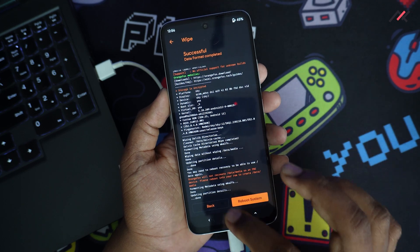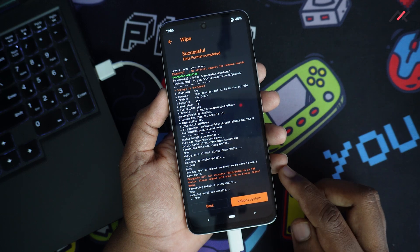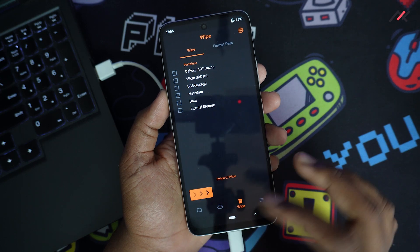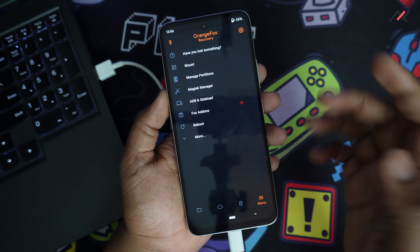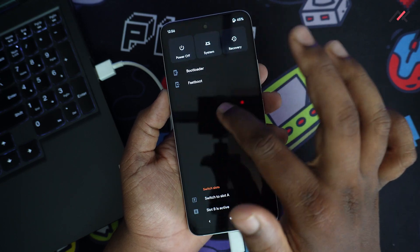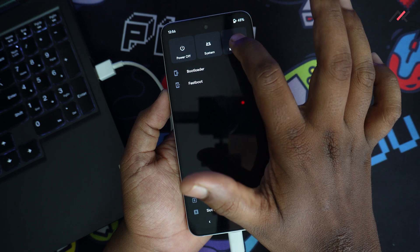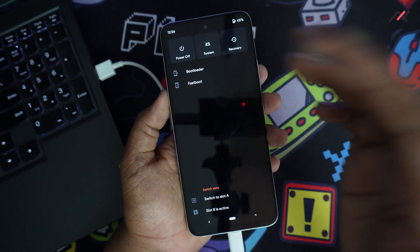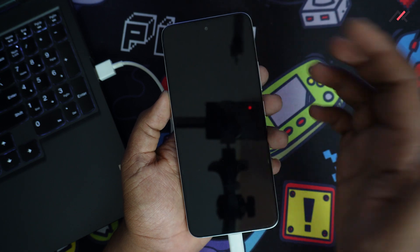Now the format is done. So we may need to reboot to the recovery again to use the device. So I will do reboot to recovery.